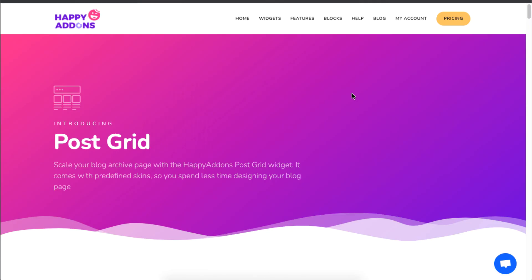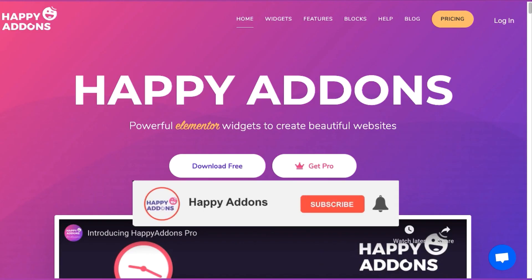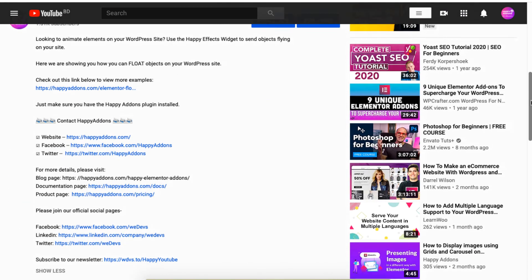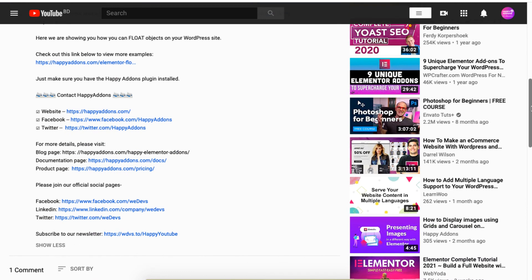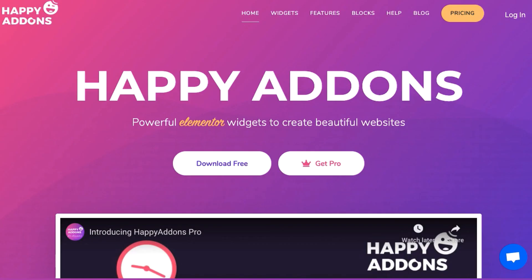And that is how you can create a blog archive using the Happy Addons plugin. Subscribe to our channel or check the link in the description box below to receive email updates for new videos on web designing using the Happy Addons plugin.